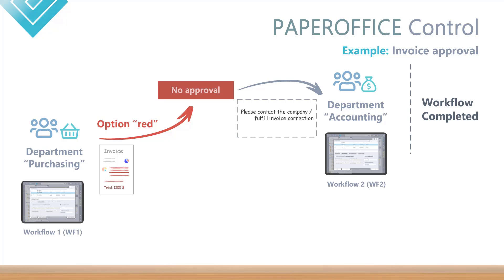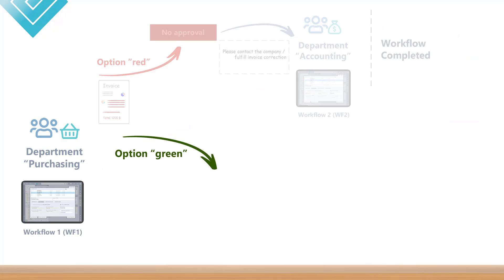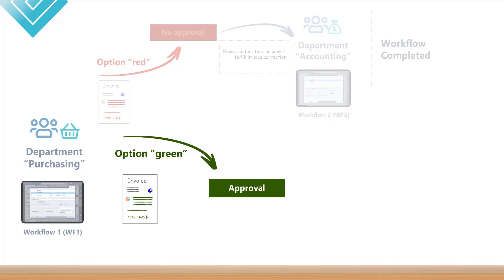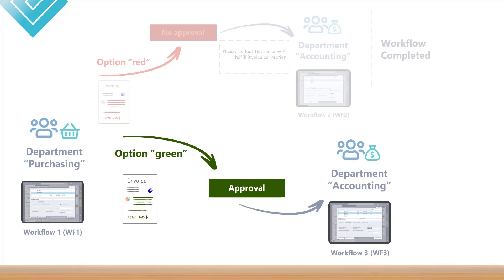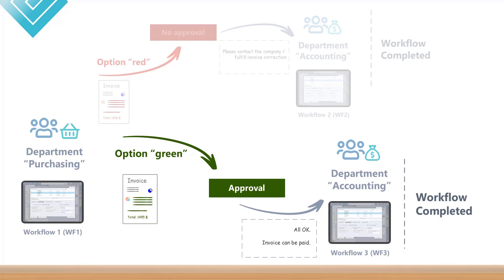Or, second decision – positive option green. The purchasing department does not find any inequalities when checking the invoice total. All items are correct and the total is correct, and thus issues a release in the first workflow, WF1 – green decision. This decision triggers the action green with the forwarding to the third workflow, WF3, with the work instruction to the accounting department to settle the invoice. This workflow is considered completed after confirmation.